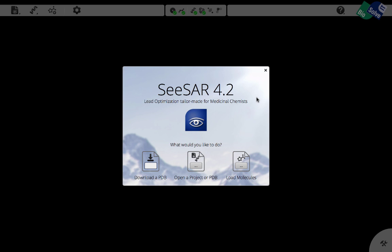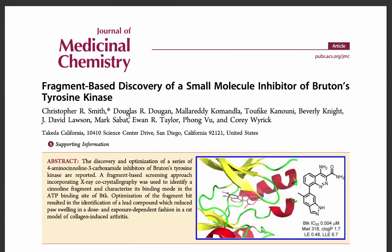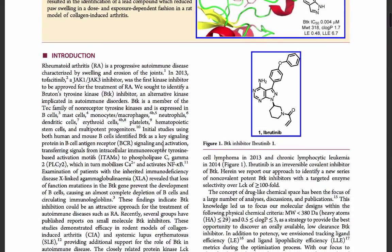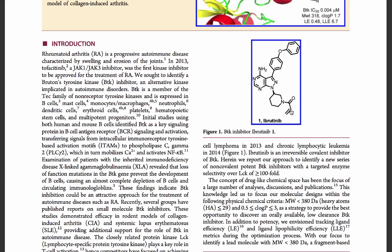We would like to orient ourselves by using an example that was published by Takeda, fragment-based discovery of a small molecule inhibitor of Bruton's tyrosine kinase. They wanted to come up with an improved version of an inhibitor because the most prominent one, Ibrutinib, is quite large and is also binding covalently against the protein.